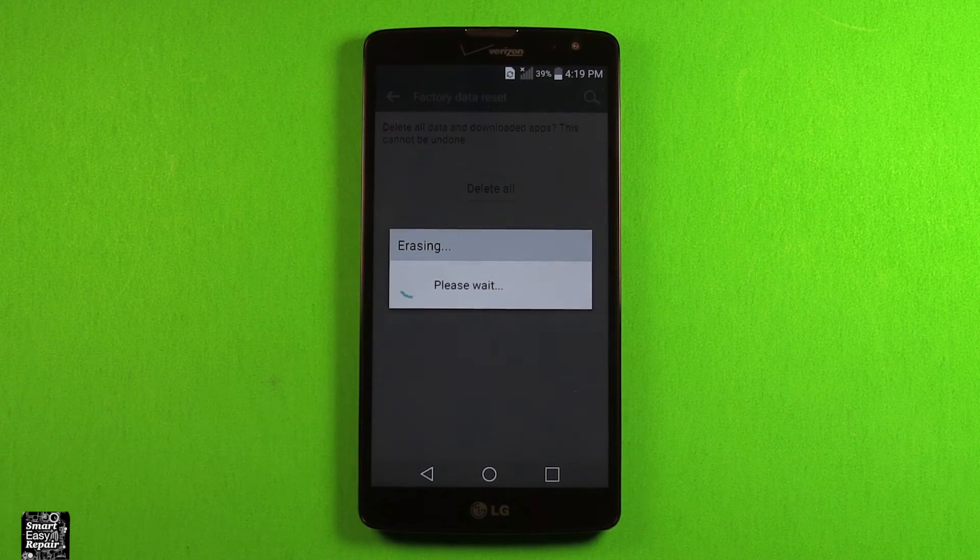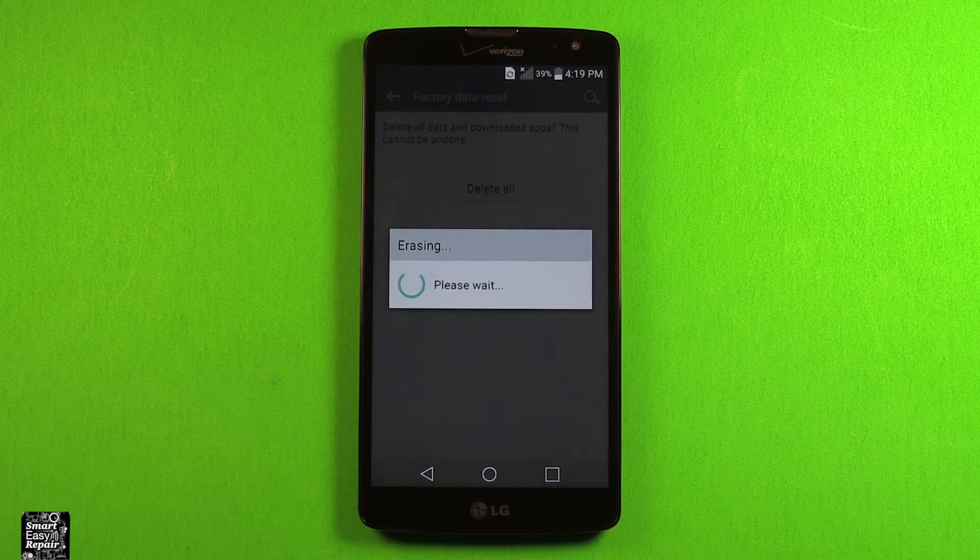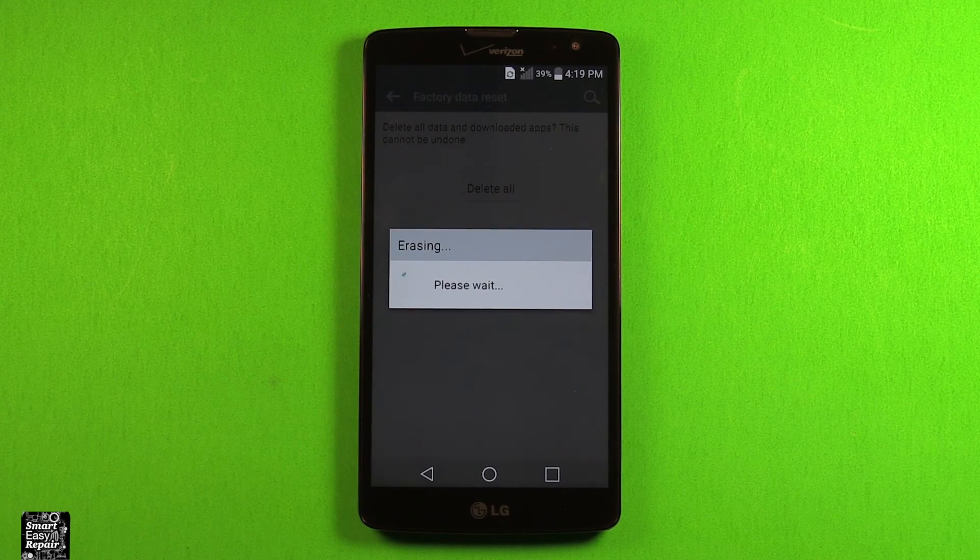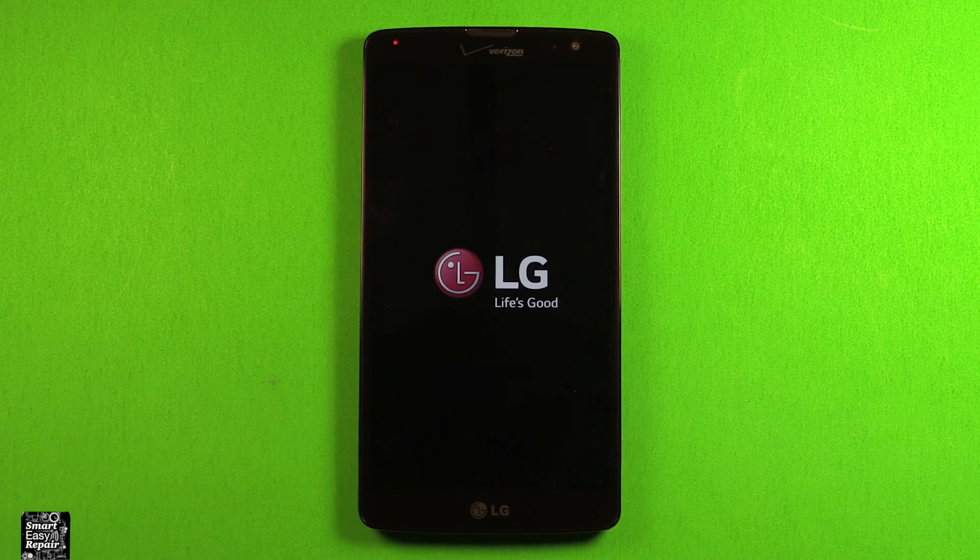and it'll shut down and walk you through the steps, and then when it comes back on, it'll be all reset.